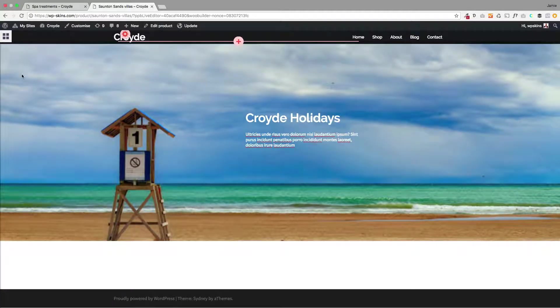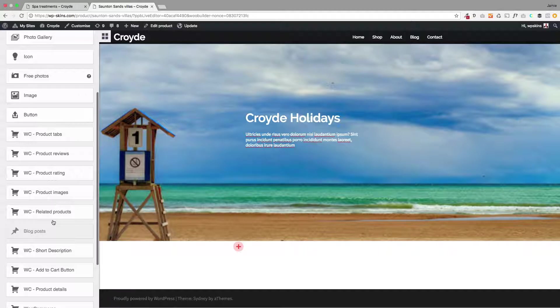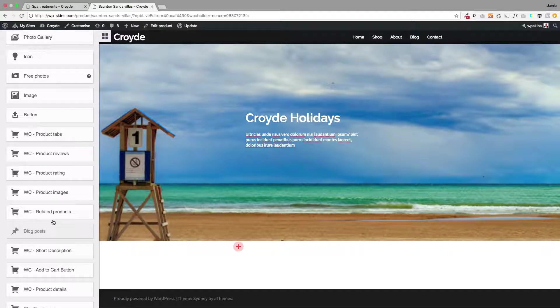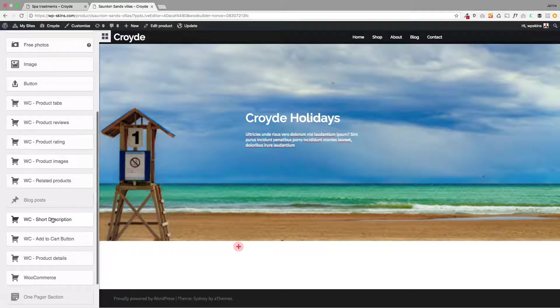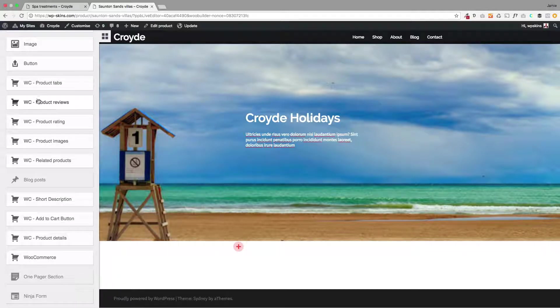The beauty is we've got these other modules, so we've kind of disassembled WooCommerce for you and you can bring these modules into this product. I'm building an individual product here and you'll see you've got all sorts of options. You could bring the short description in, product rating, product reviews, product tabs.